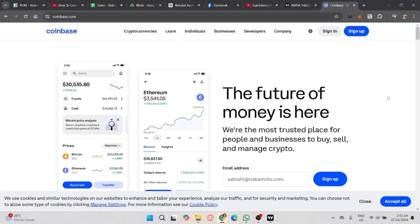If you want to start using TradingView, click on the link in the description to create an account and get 15% off when upgrading. In this video, I'm going to show you how to connect Coinbase to TradingView.